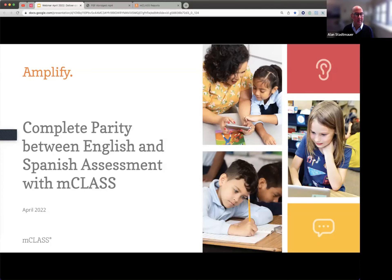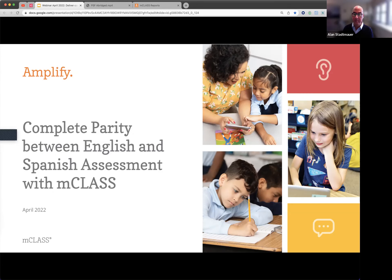Hi everybody, thank you for joining us today. I'm Alan Stamauer. We're just going to give a few more moments for everybody to join us. Again, thank you everybody for joining us today. This is Alan Stamauer at Amplify. We'll be discussing parity between English and Spanish assessments in MCLASS. While we're waiting for everybody to join us, could you please introduce yourselves in the chat? Let us know who you are, what you're most curious about today, and whether you're already familiar with MCLASS in English or if you're completely new to our assessment and instruction system.